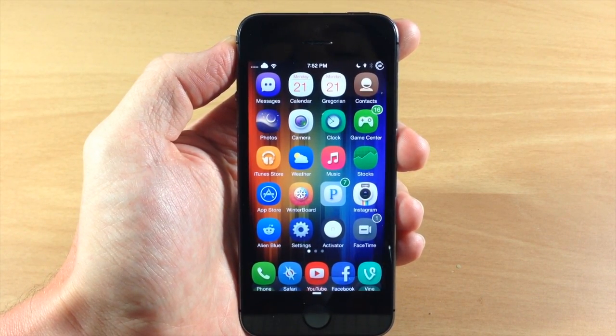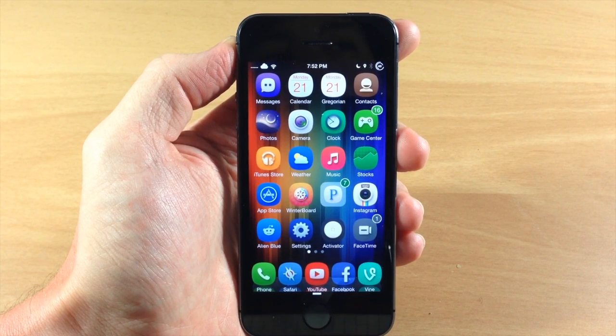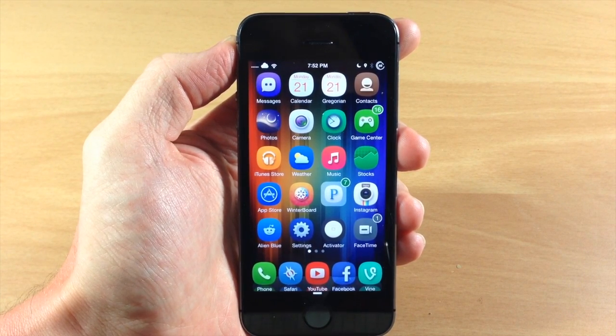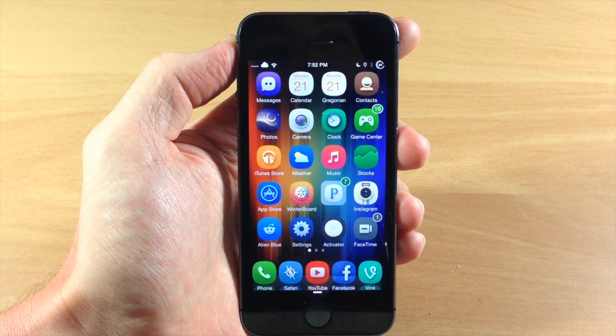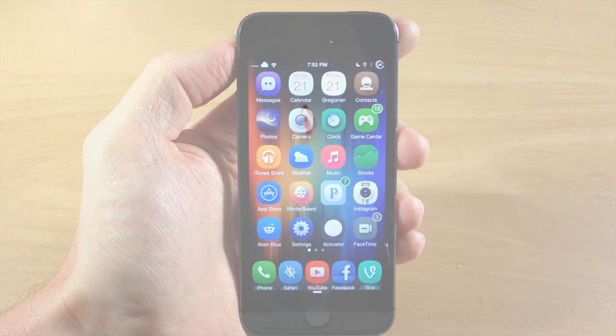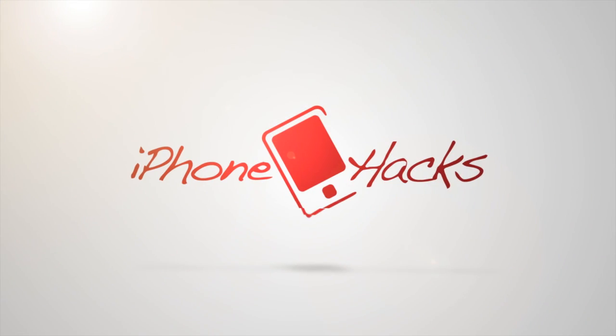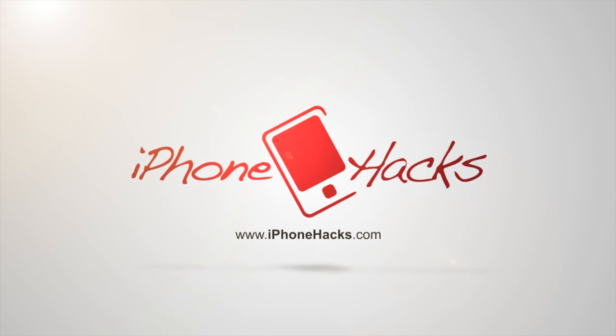Let me know what you guys think about this in the comments below. If you enjoyed this video, please hit that like button. If you want to see more of my videos, go ahead and subscribe. Alright guys, until next time, this is iTweaks with iPhoneHacks.com.